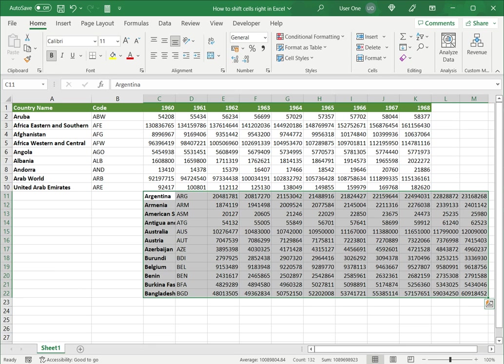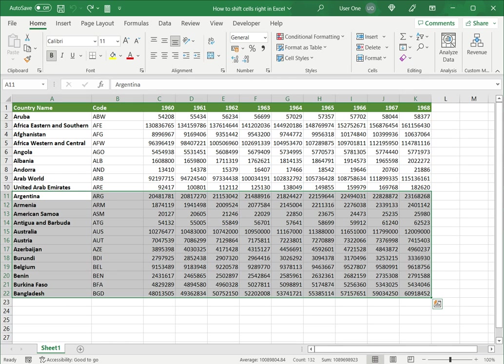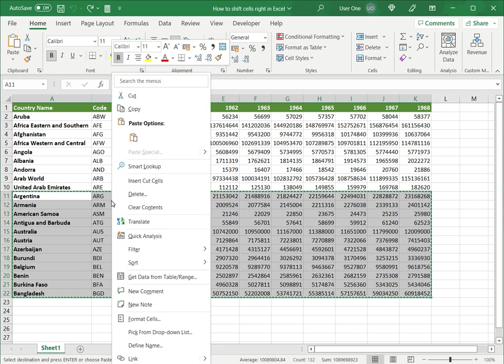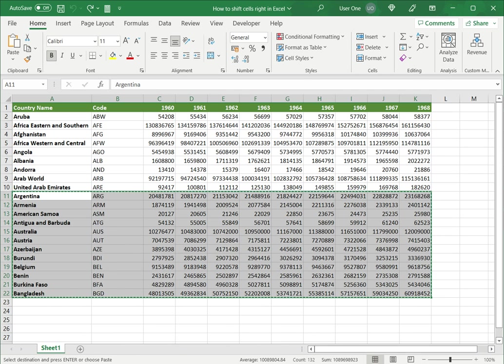Let's undo this change again and look at the third way, which again I have to select all the data that is to be shifted not just the cells I want shifted. I can press ctrl x or I can right click and say cut, and then I can select the location I want it moved to.